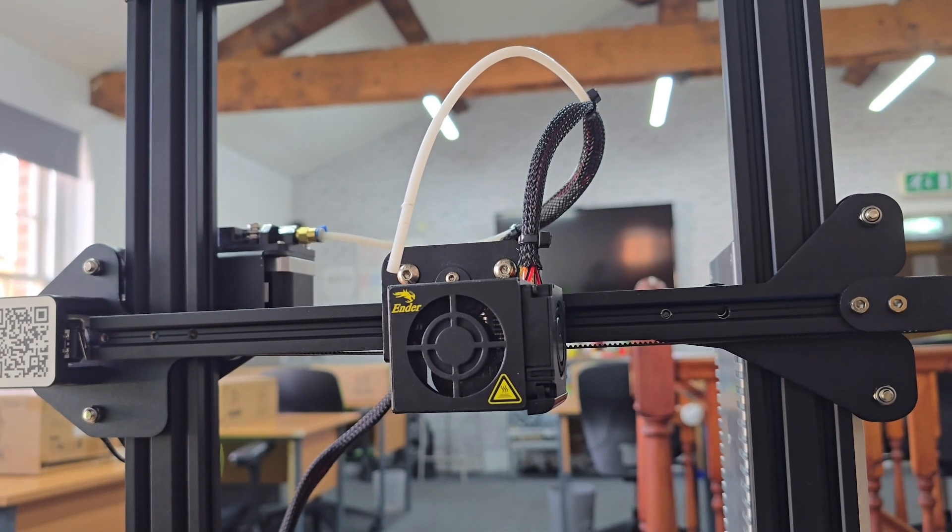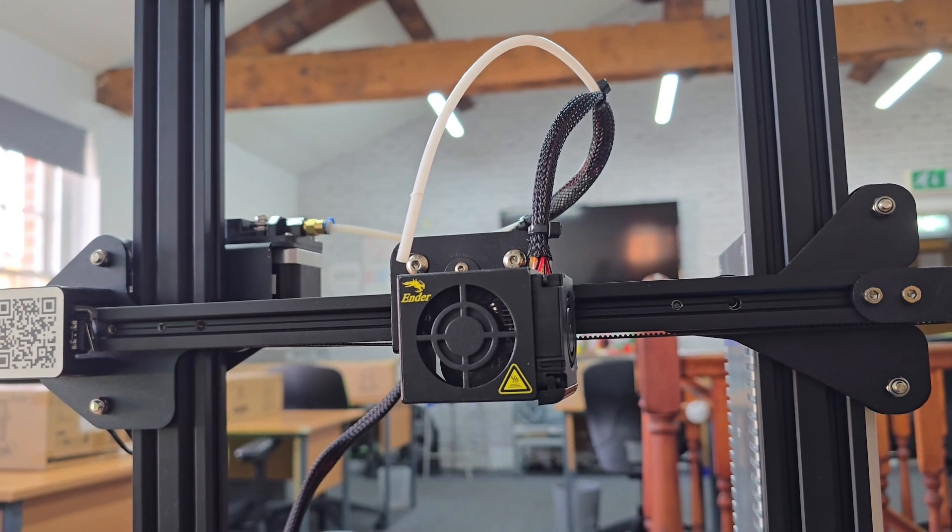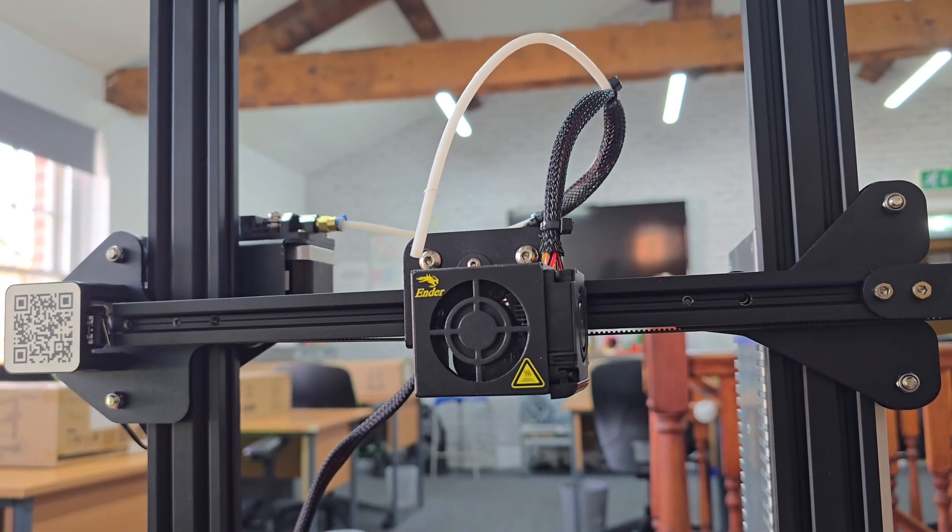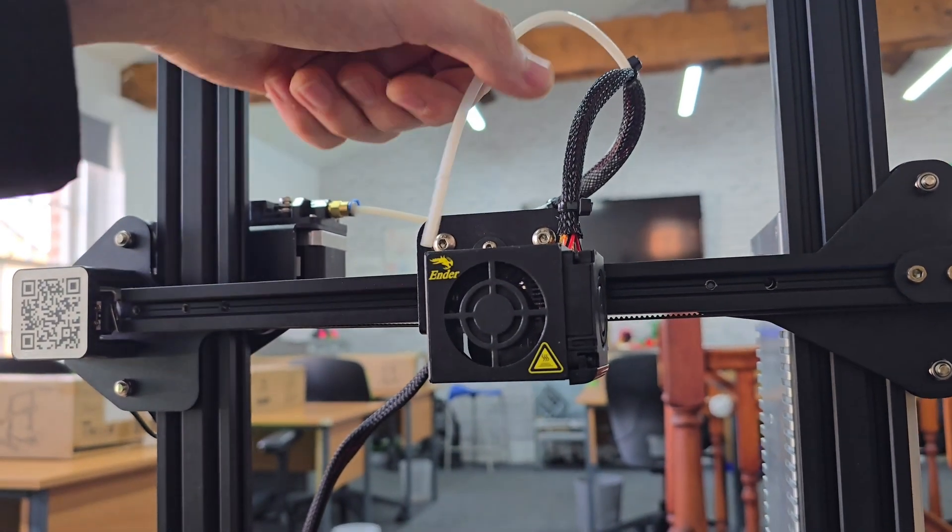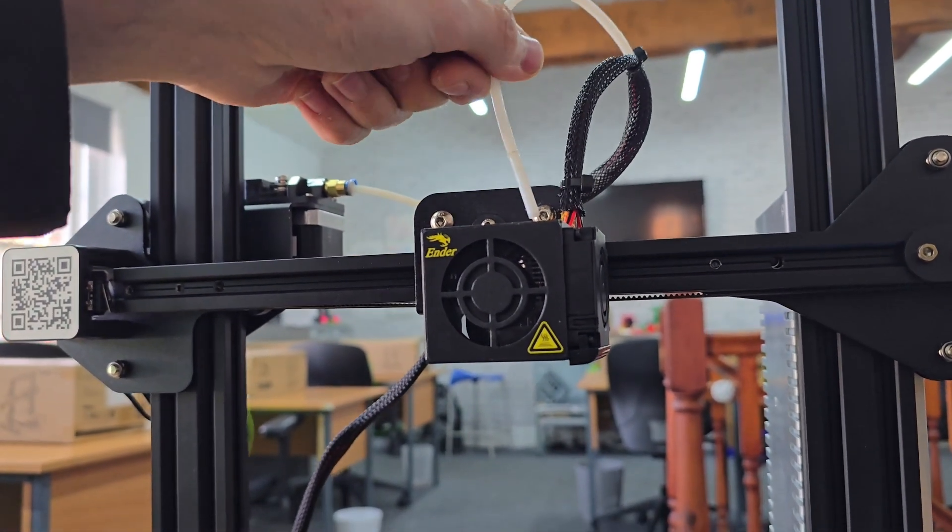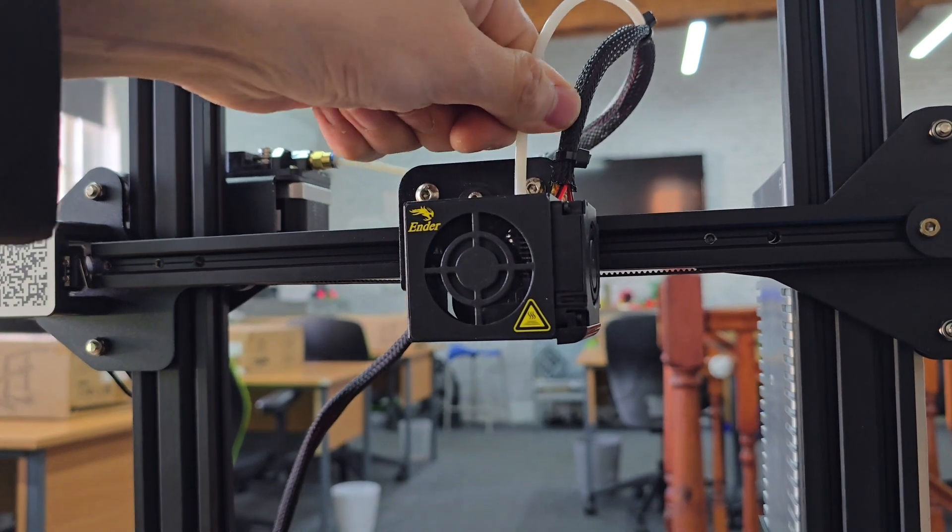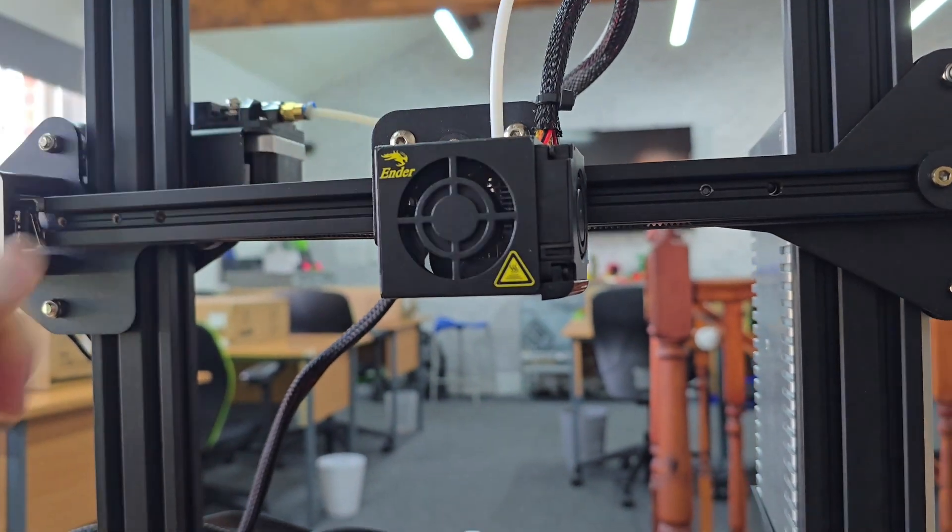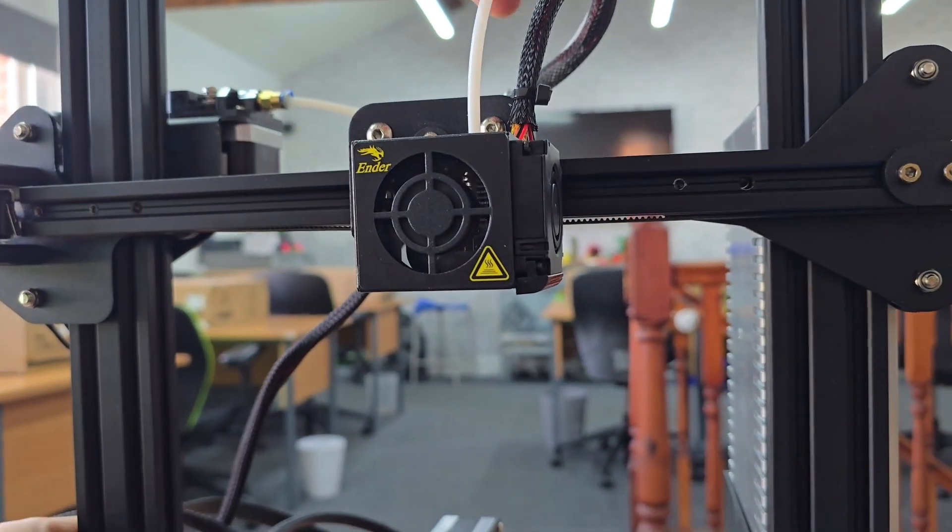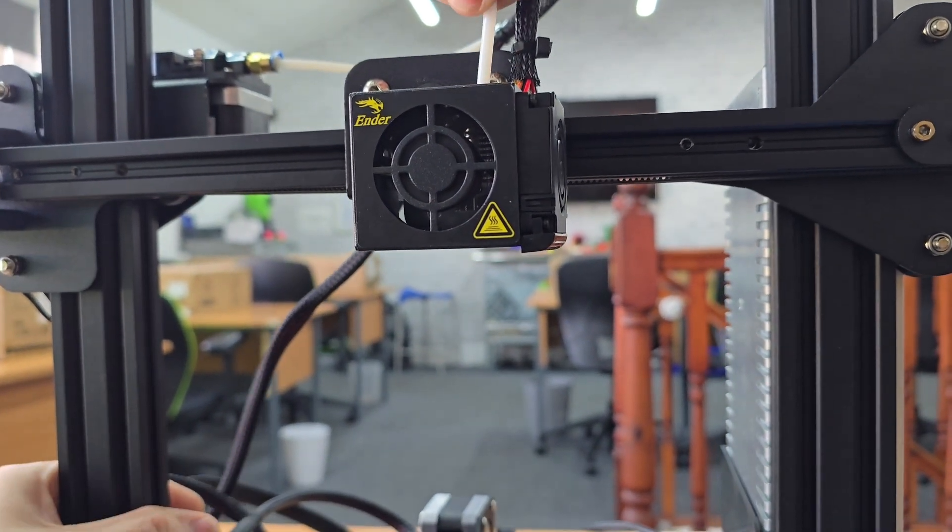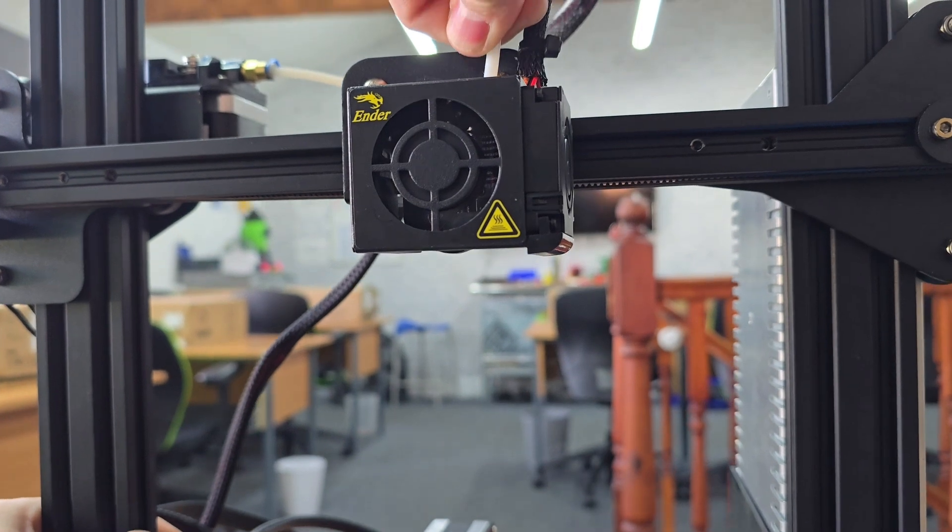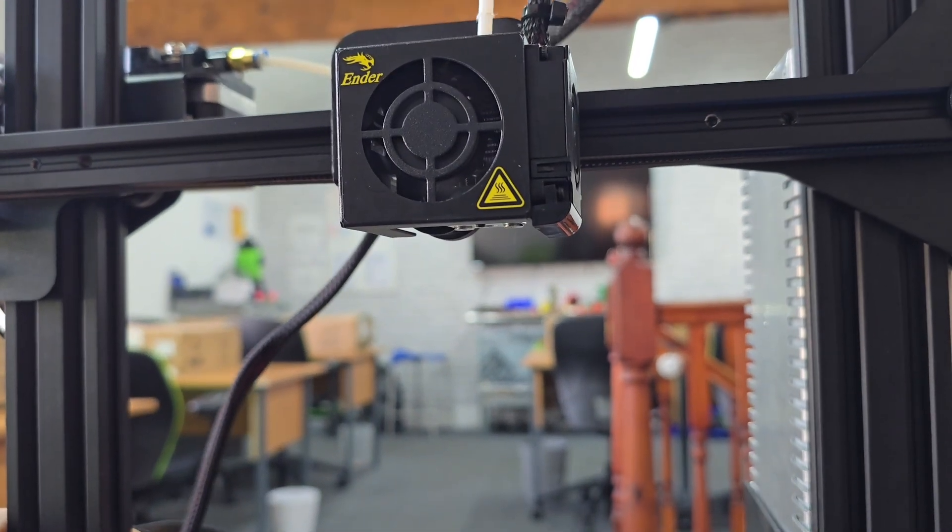We're up to the step now where we're actually going to clear the blockage. Grab your bowden tube, just push it. It might take two hands, one to hold the gantry and one to push it through. Just push it all the way through the hotend.